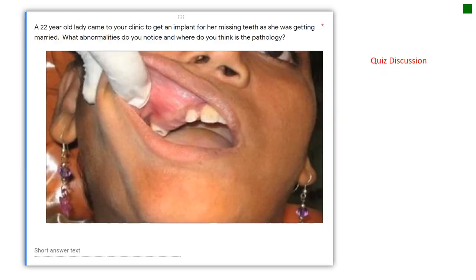That brings us to the end of the odontogenic tumor lesions. This is quite a short lecture - I tried to divide the topic into three small lectures to keep your attention. Let me now discuss the quiz that was posted. In the quiz, I gave you a case with photographs: a 22-year-old lady came to a clinic to get an implant for her missing teeth as she was getting married. The question was: what abnormalities do you notice and where is the pathology?